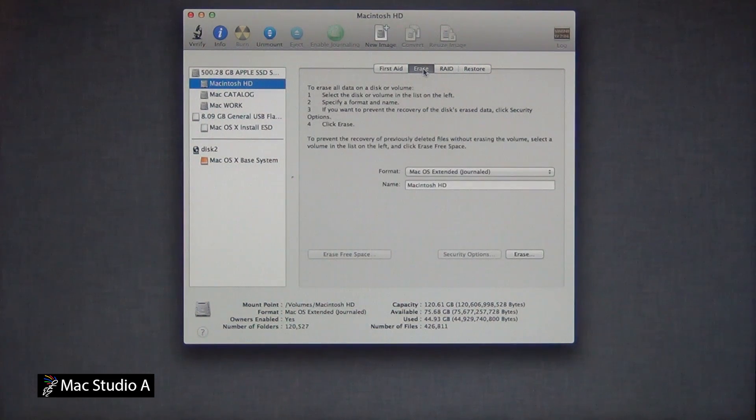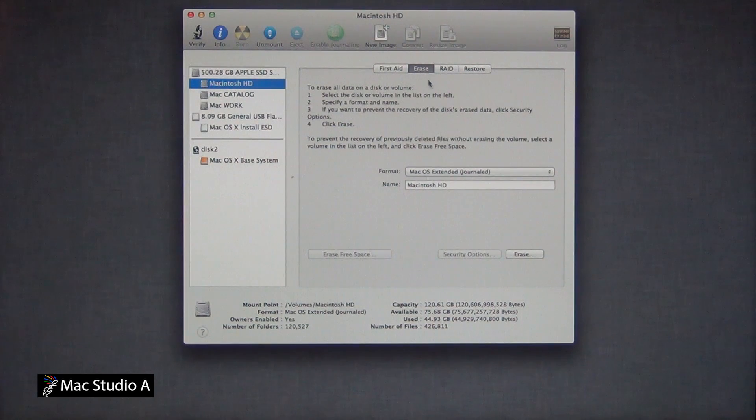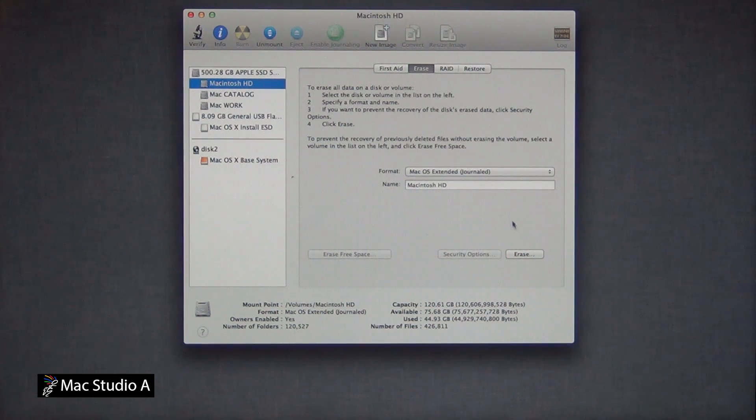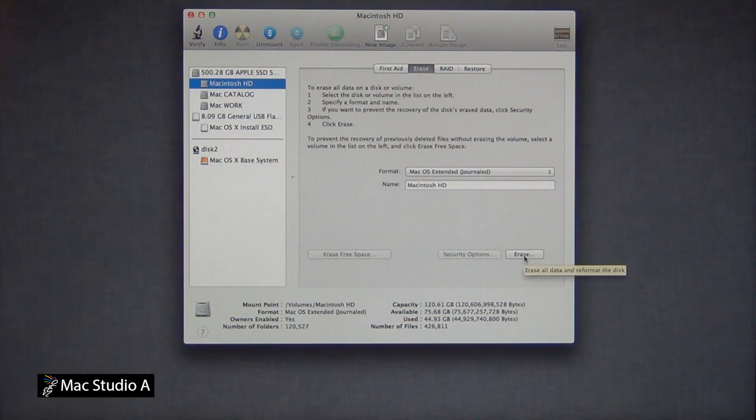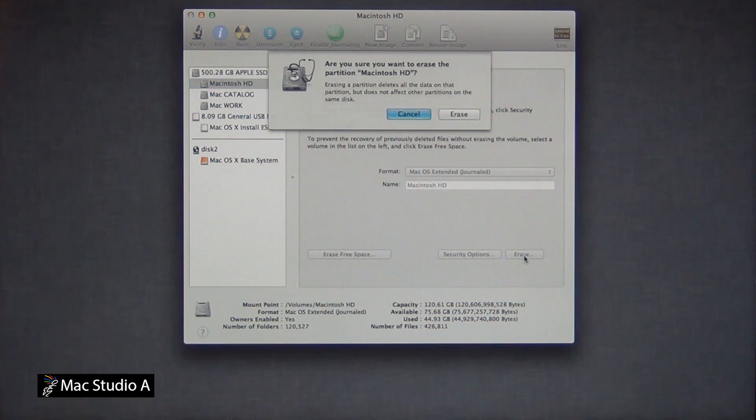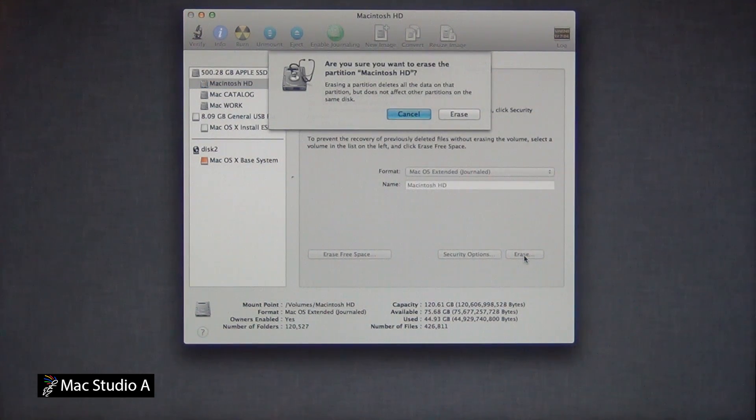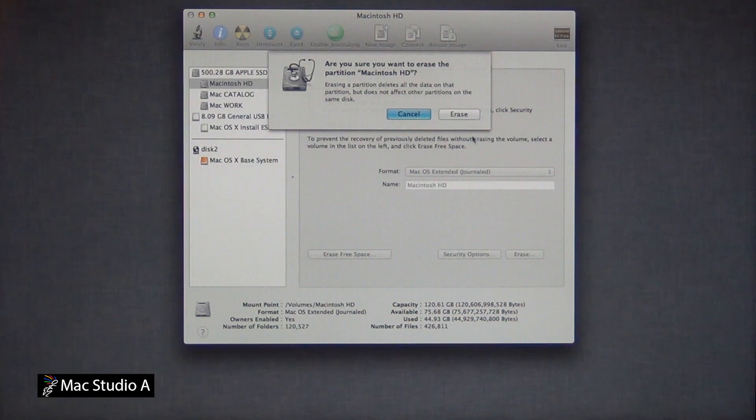Now, click the erase tab, and the erase button here. Then, a dialog box will show up asking you if you're sure. Press the erase button to confirm. This will only take a few seconds.